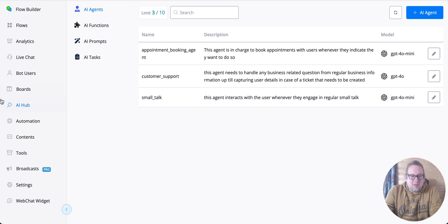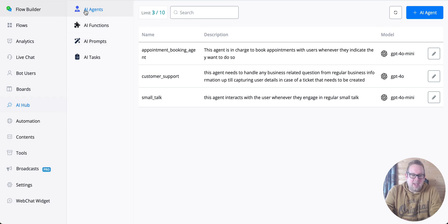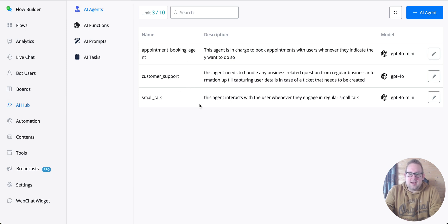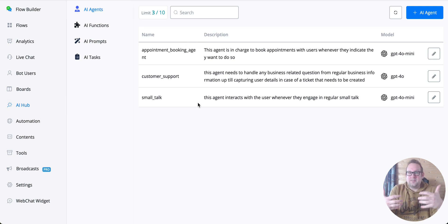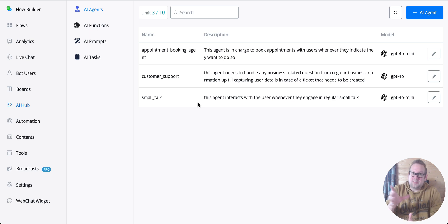Once you go to the new menu item AI Hub, you'll be able to see AI Agents. By creating AI agents, you can create different kinds of agents for different use cases, as I've done when experimenting.